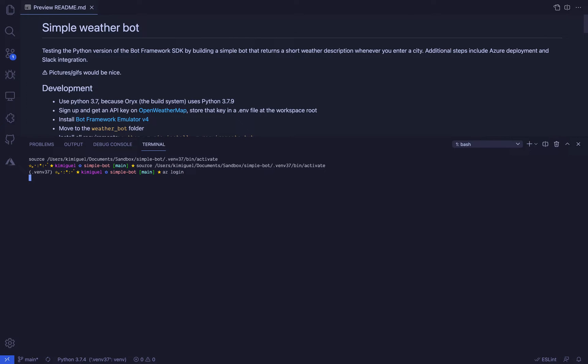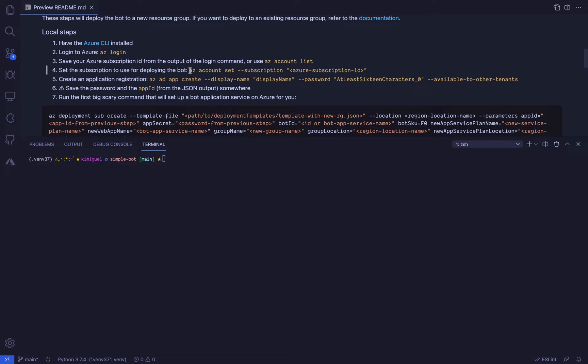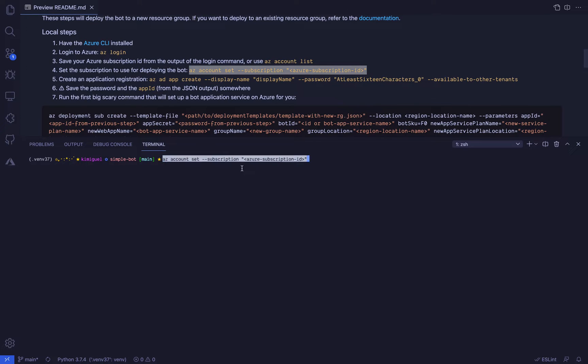All right, in your terminal, log into Azure with the az login command and save the subscription ID that appears. Set the subscription to use for the bot with the az account set command, where you will need the subscription ID. And after that, we need to create an app for the bot and register it.